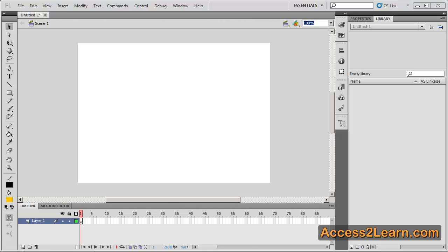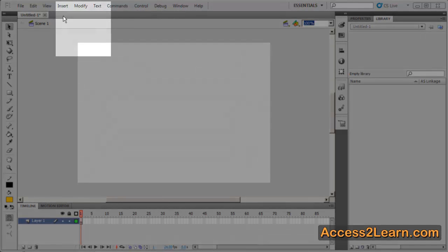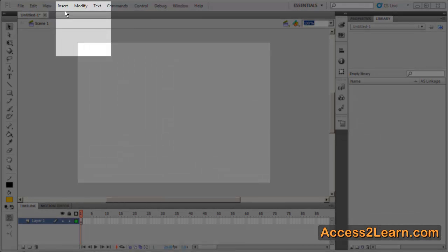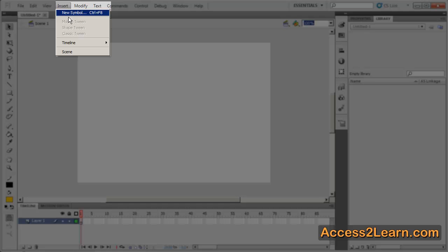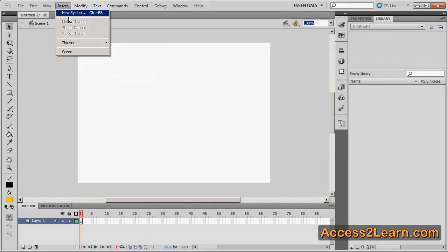One way to create a symbol is to go to our Insert menu and select New Symbol. We can also click Control F8 on a PC or Command F8 on a Mac.